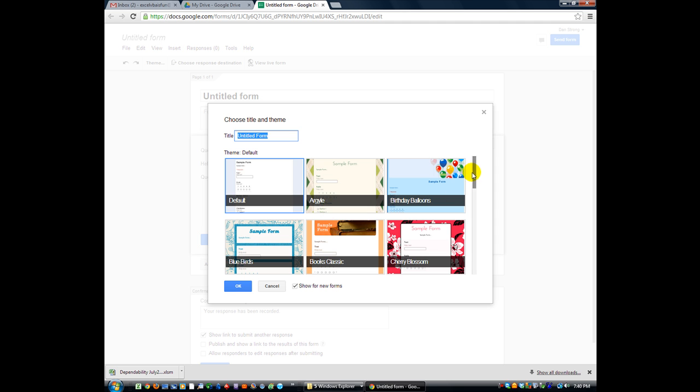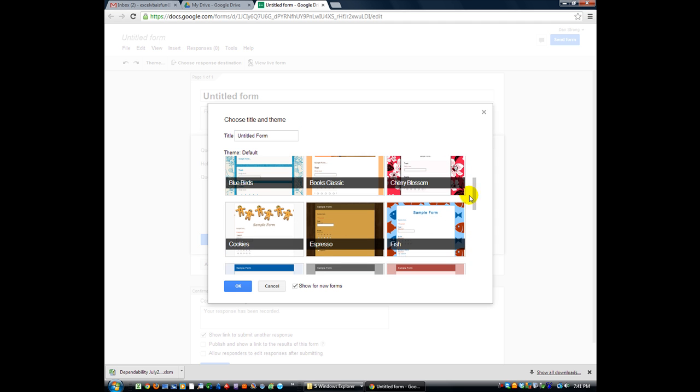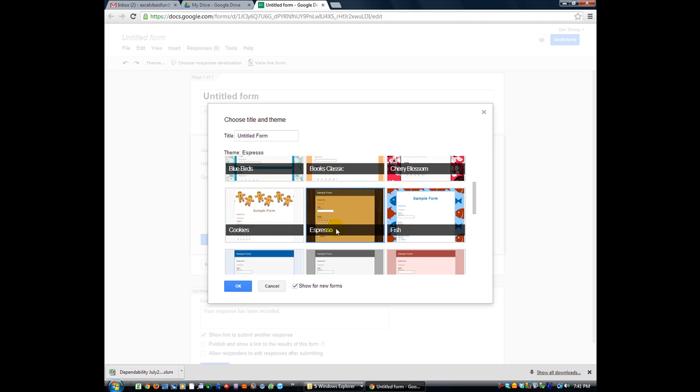So I'll just use a sample form here. This is Espresso, looks pretty cool. So we'll say Excel, if I could type, Excel VBA is Fun Questions.